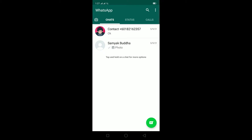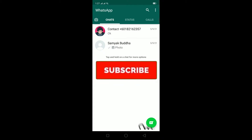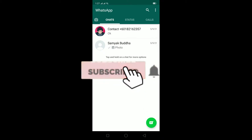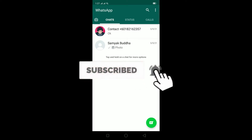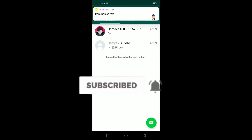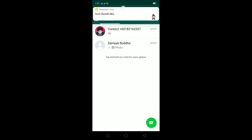Before starting this video, be sure to like and subscribe with notifications on, and comment down below what type of video we should make next so you guys do not miss out on any new videos we post. Let's start today's video without any further ado.